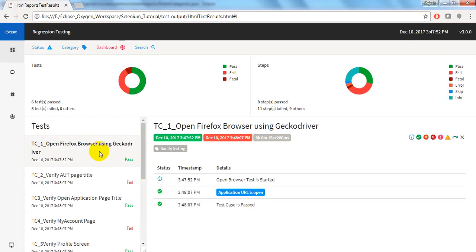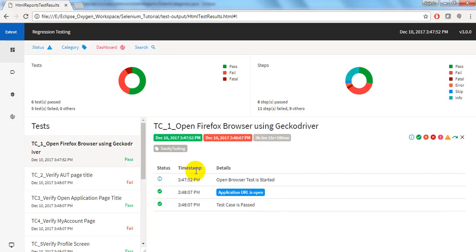We will display what are the data we have passed under each and every child record. Thank you. Thank you for watching my video. Please subscribe to my videos. And if you have any comments, questions, please raise in the form of comments under the video. Thank you.